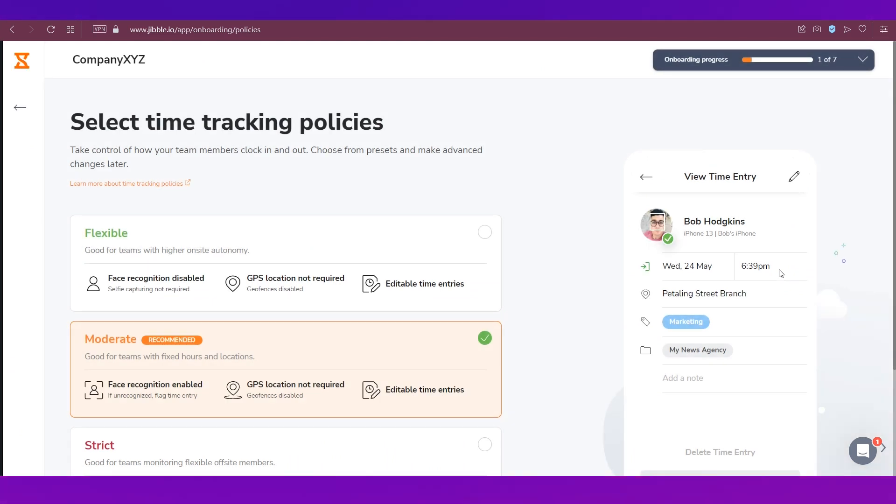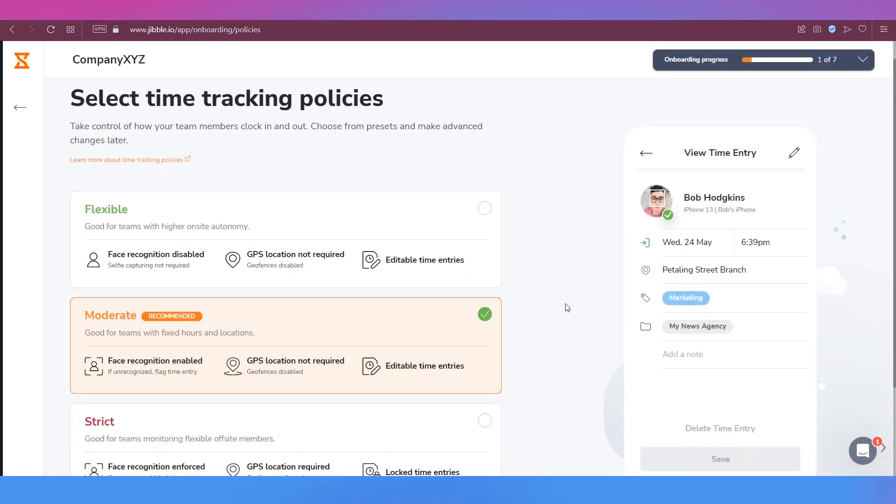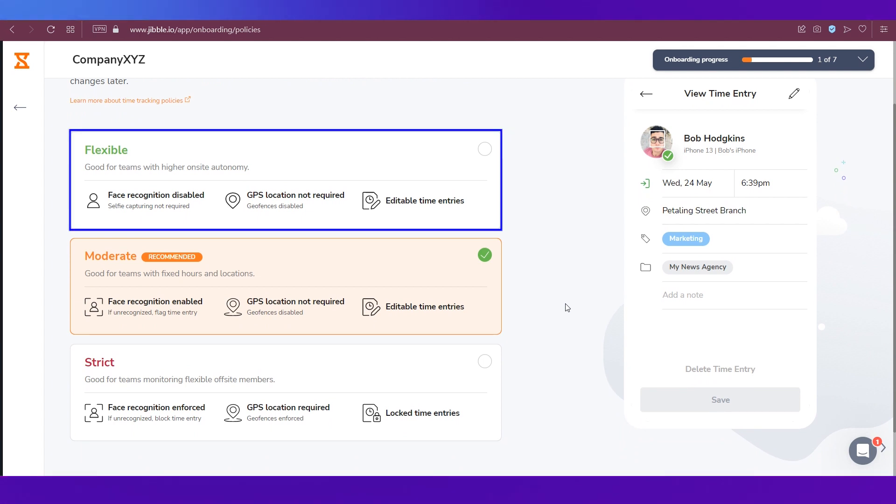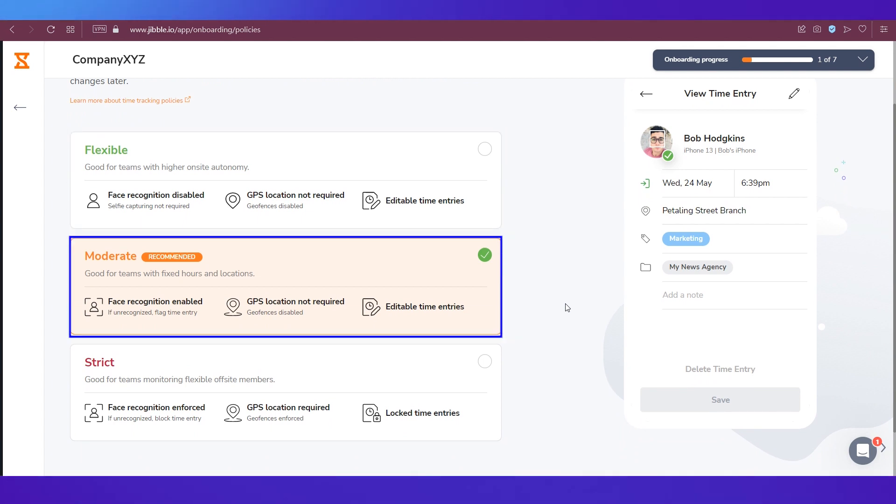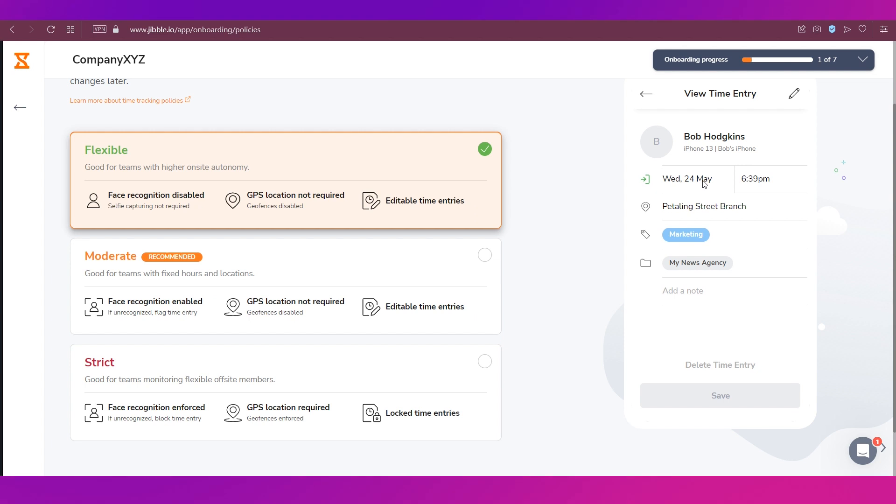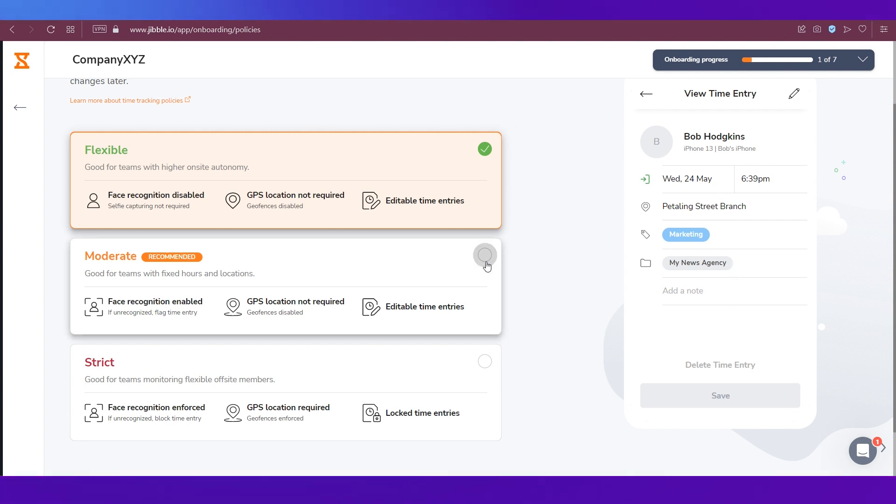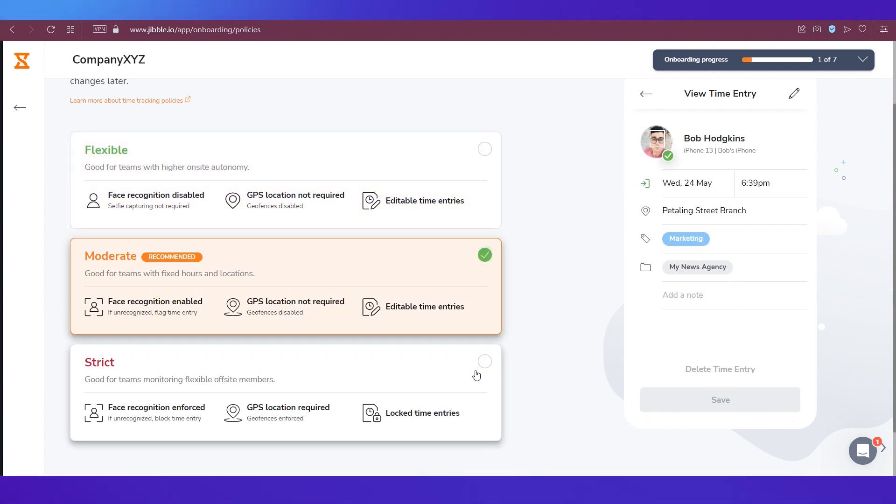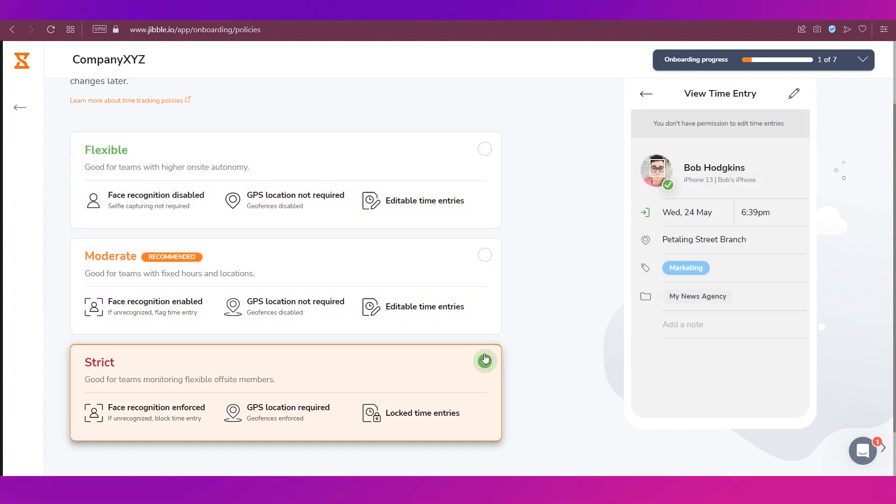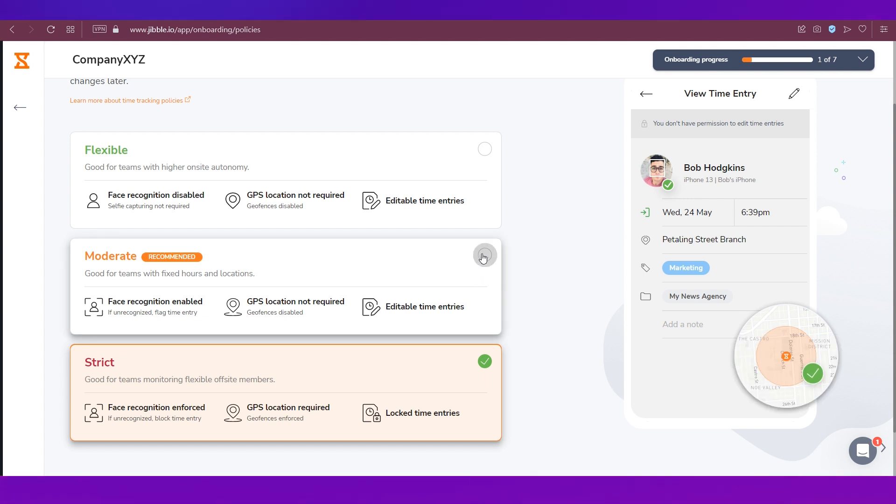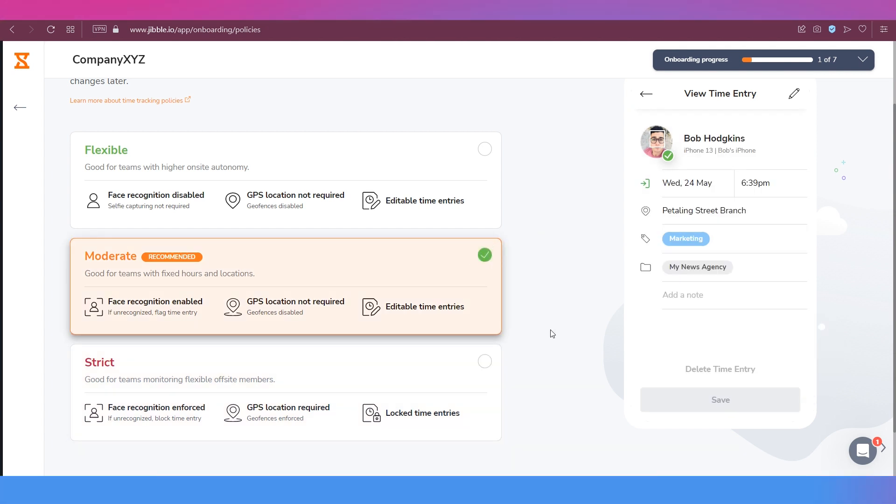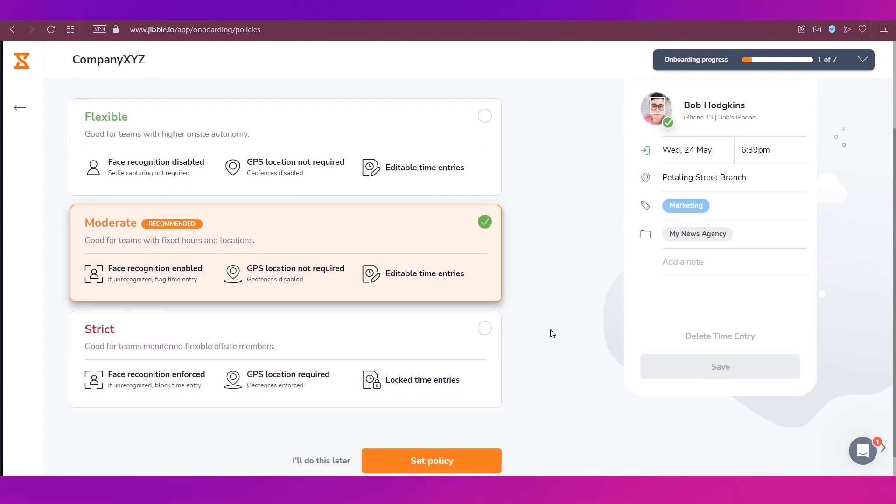So before you set up anything you need to set up some time tracking policies. Over here there are some pre-built policies which are flexible, moderate, and strict. If you click on any you will see a preview over here, so that's how it will look like for all three.